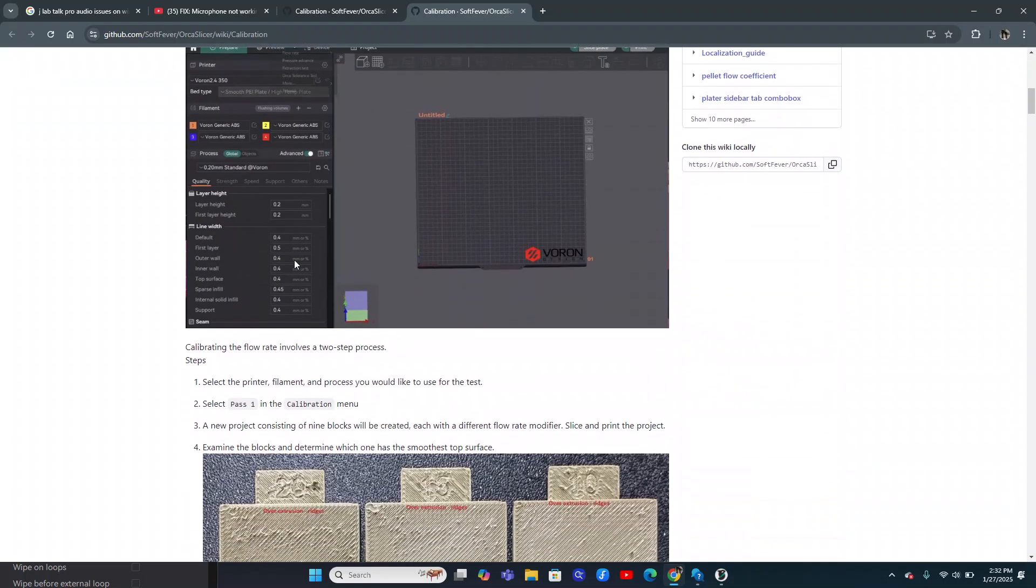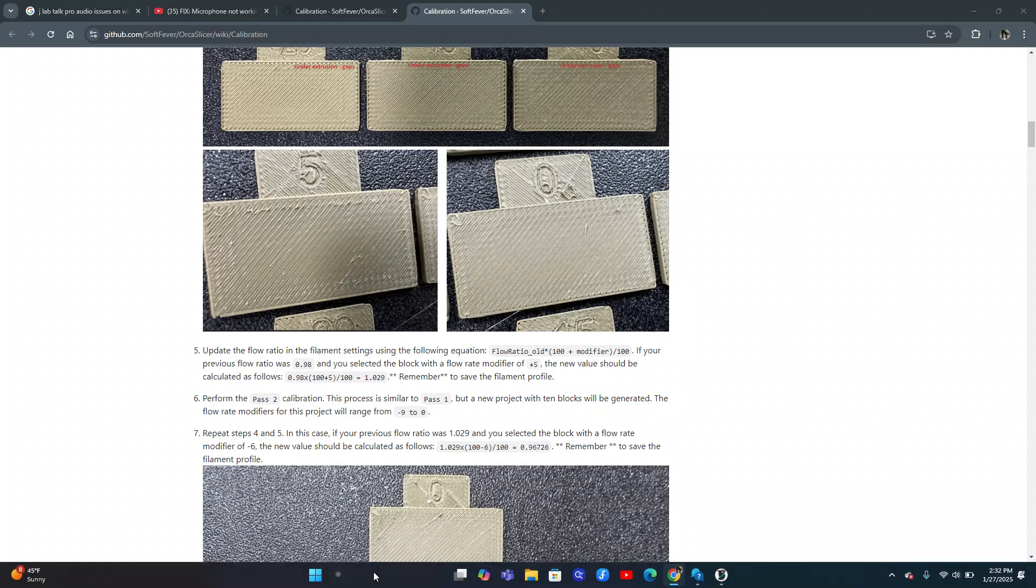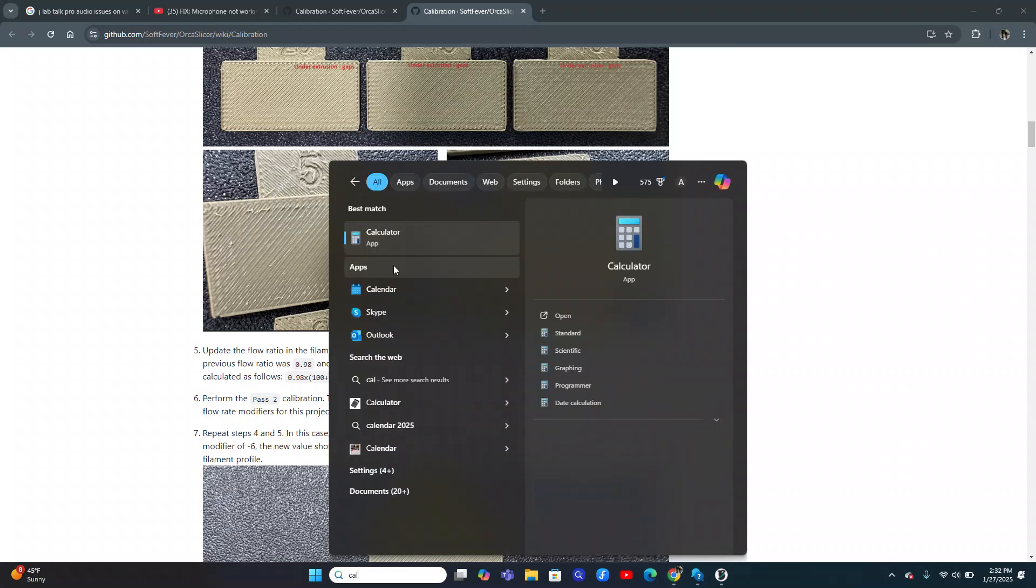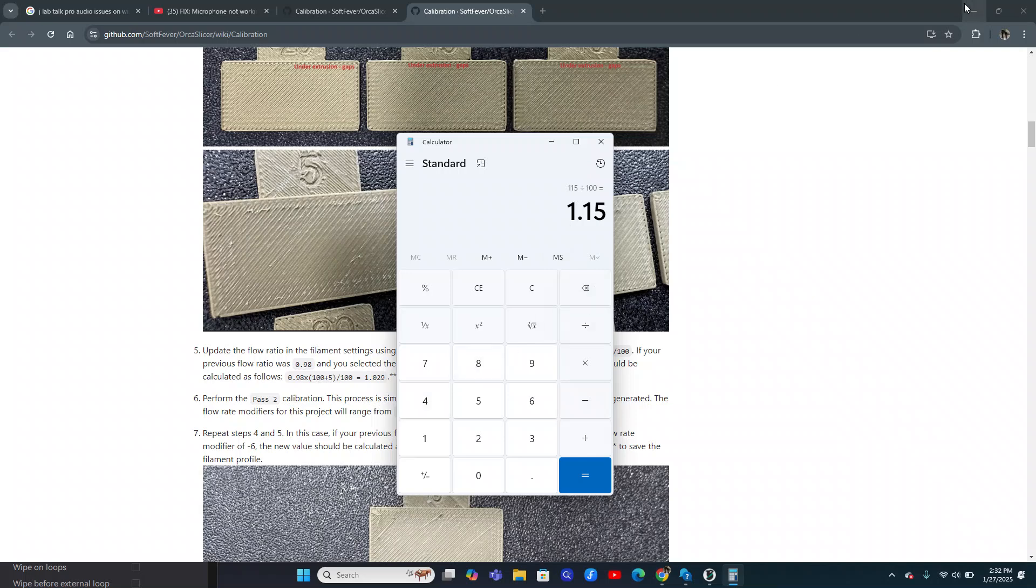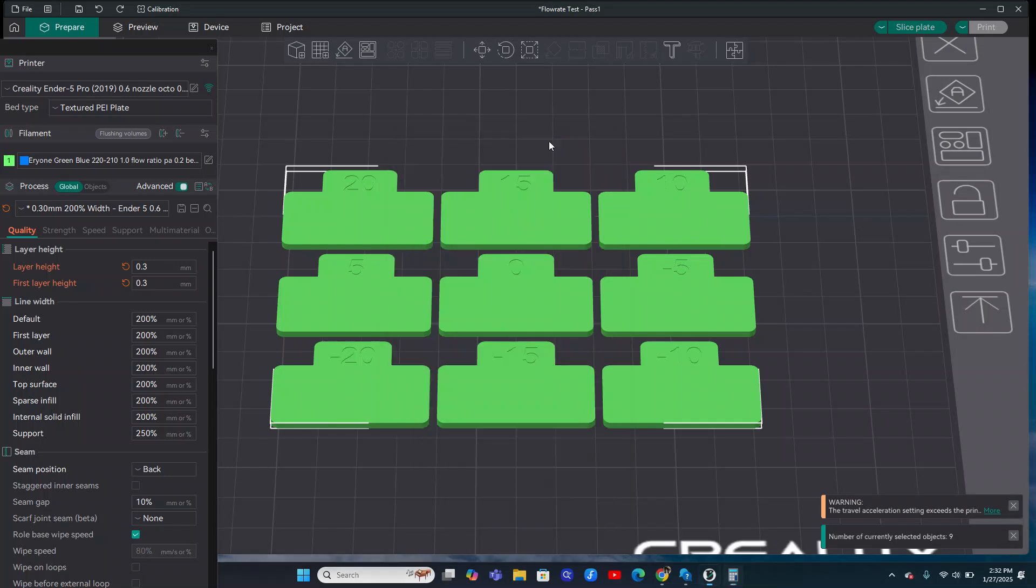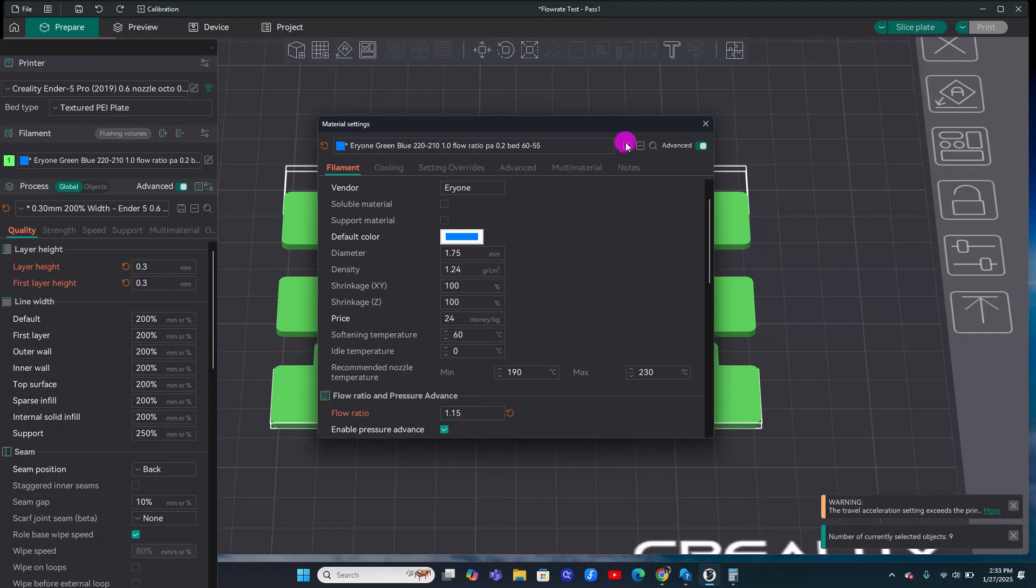I'll show you where that equation can be found. It's right here in flow rate. And so for our example, we're saying 15, and we are starting from 1, so it makes it really easy. So it's 115 times 1 divided by 100. So you can see how it makes it really easy when we're just starting with 1. So then we put that 1.15 in here, we'd save it.